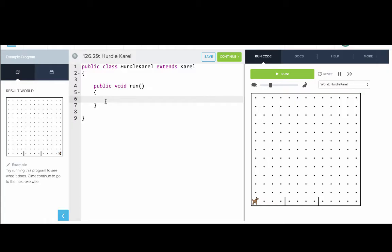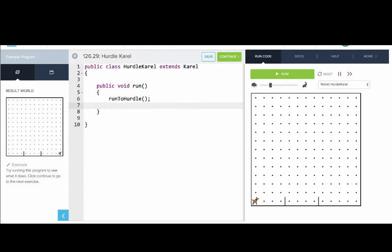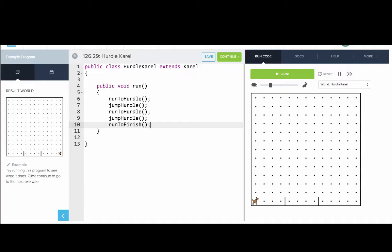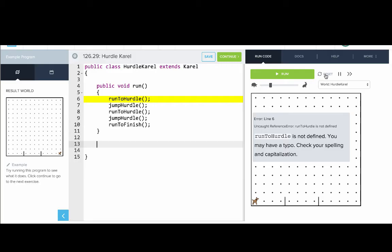In our run method, the first thing we want to do is run to hurdle. We'll say: run to hurdle, then jump hurdle, then run to hurdle again, then jump hurdle, then run to finish. The idea is that if those methods already existed, our program would be done. What's nice here is that our run method reads like a story — it reads like English. If we ran it now, we'd get an error because these methods aren't yet defined.